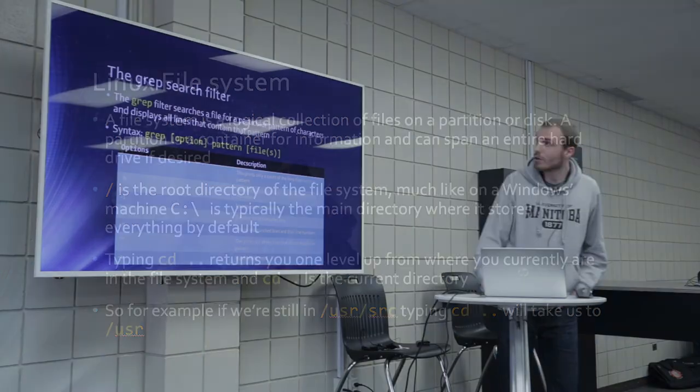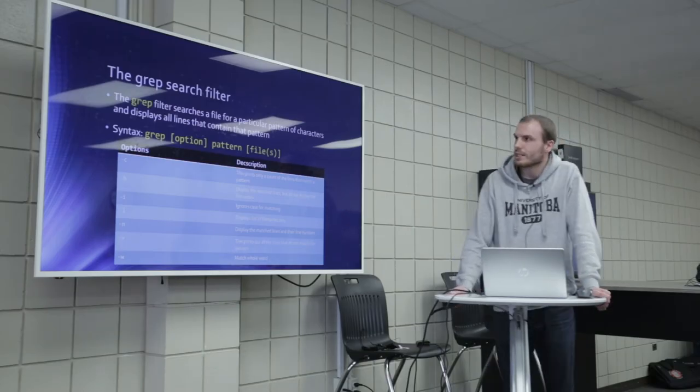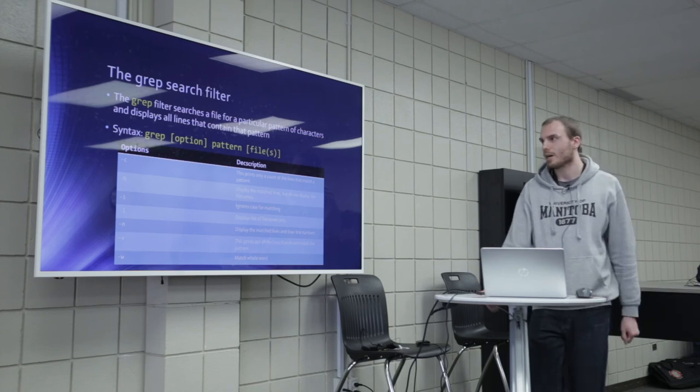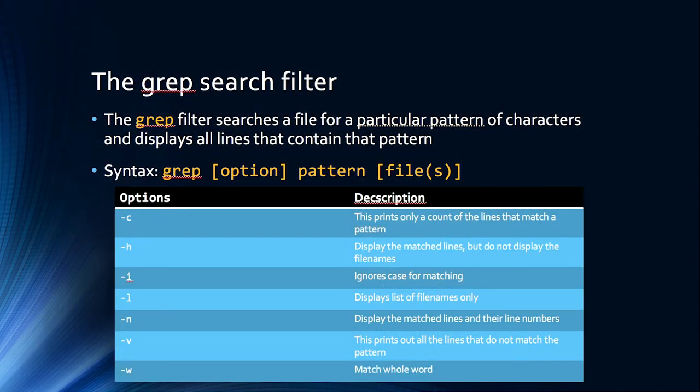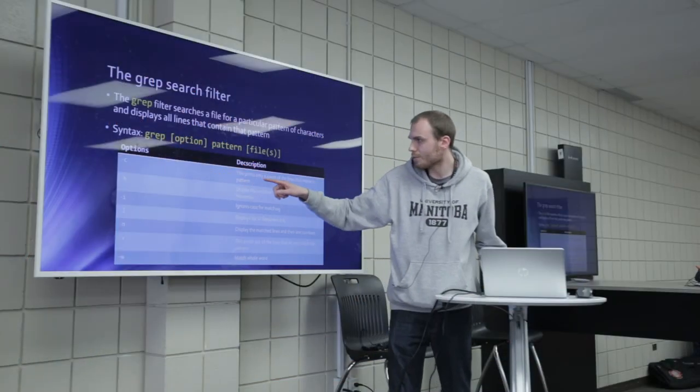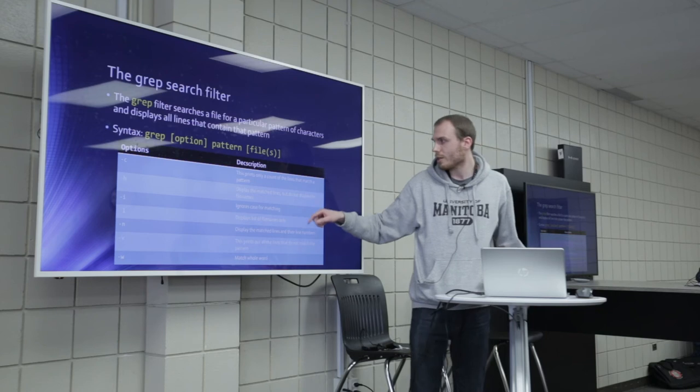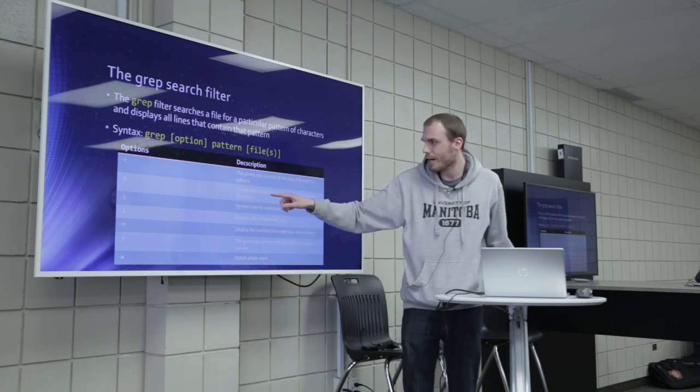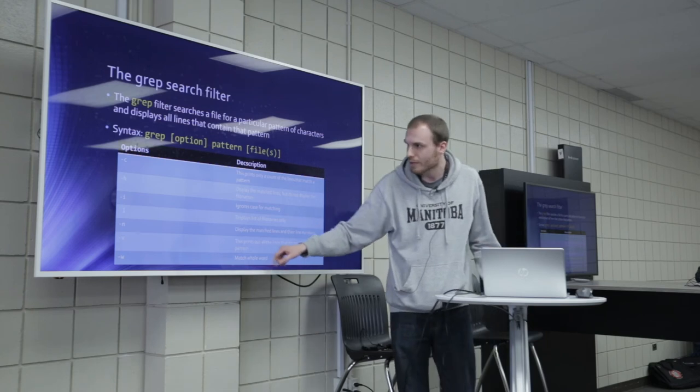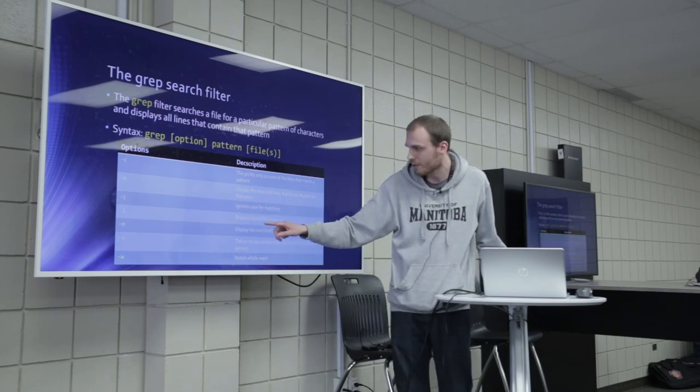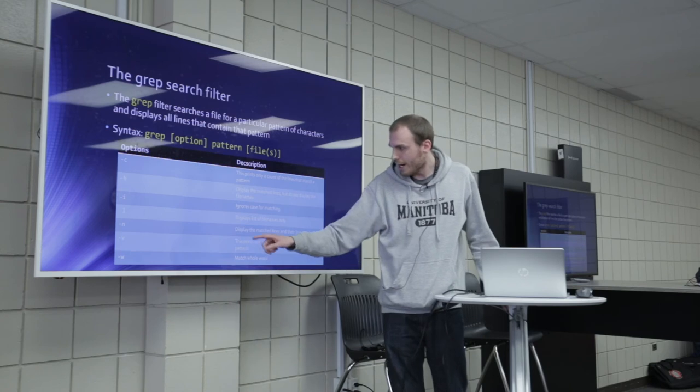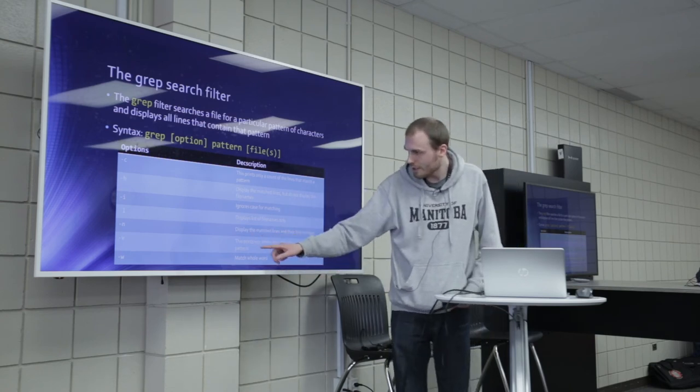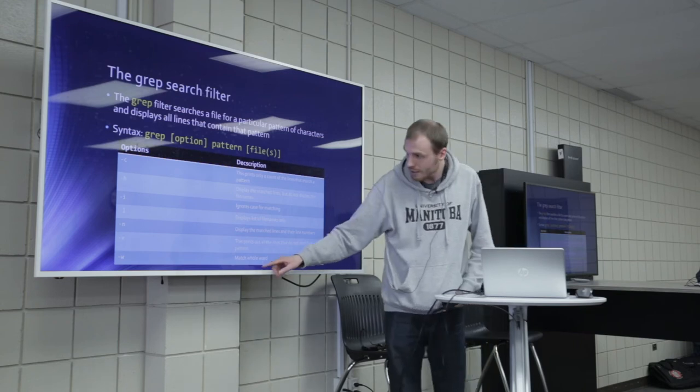So the grep search filter for a particular pattern of characters and displays all lines that contain that pattern. Syntax grep option pattern files. Hyphen C is this prints only a count of the lines that match a pattern. Hyphen H displays the matched lines, but does not display the file names. I ignores case for matching. L displays the list of file names only and displays the matched lines and their line numbers. V, this prints out all lines that do not match the pattern. And W is match the whole word.